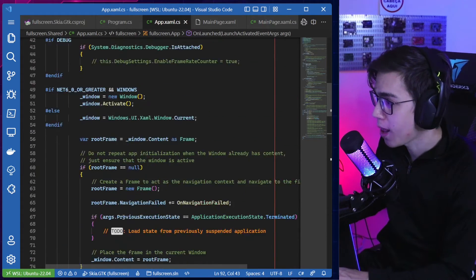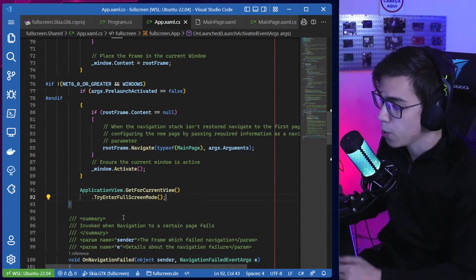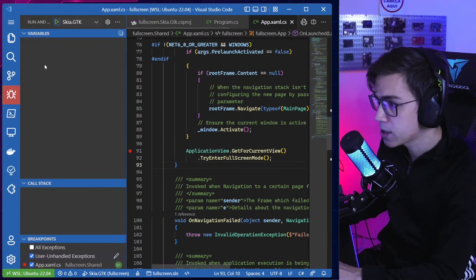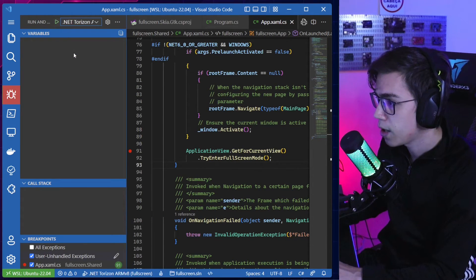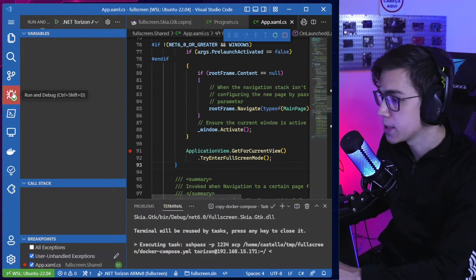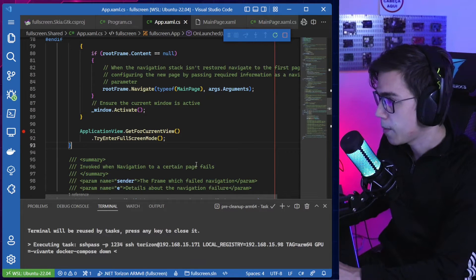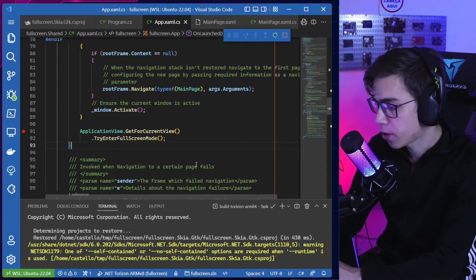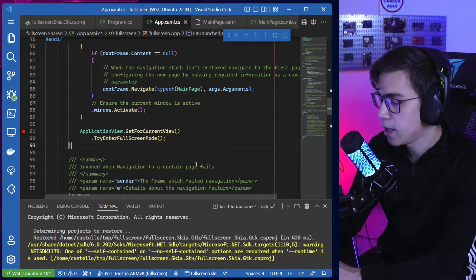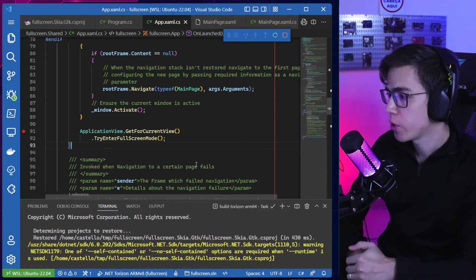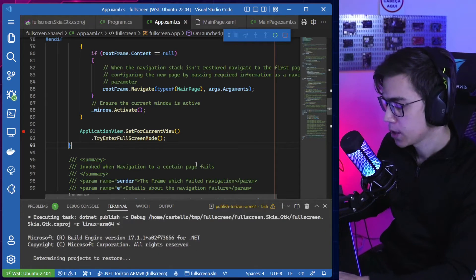At the end of OnLaunched, we will launch the window in full screen mode. Let's verify this — I'll put a breakpoint here and run it for ARM 64-bit. My Colibri iMX8 is ARM 64-bit. Visual Studio Code is already configured to build for ARM 64-bit, deploy remotely to the board, and connect the remote debugger.